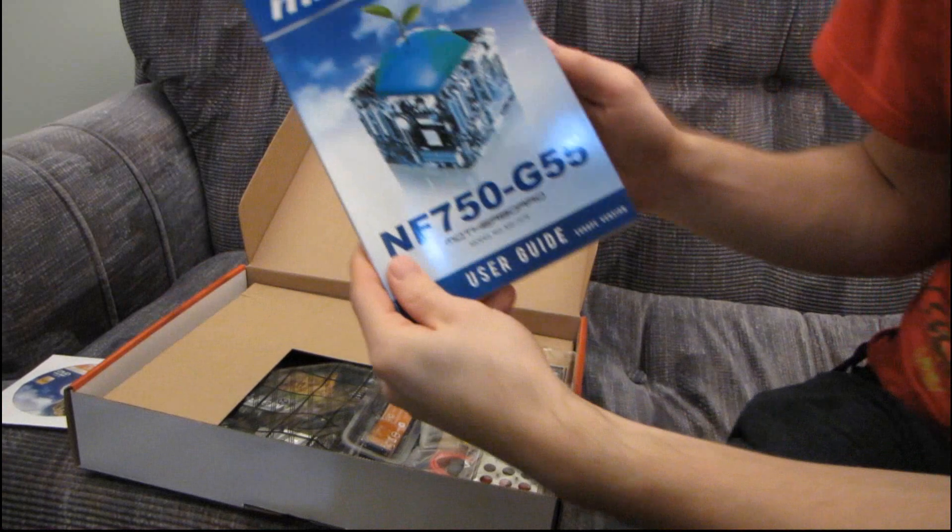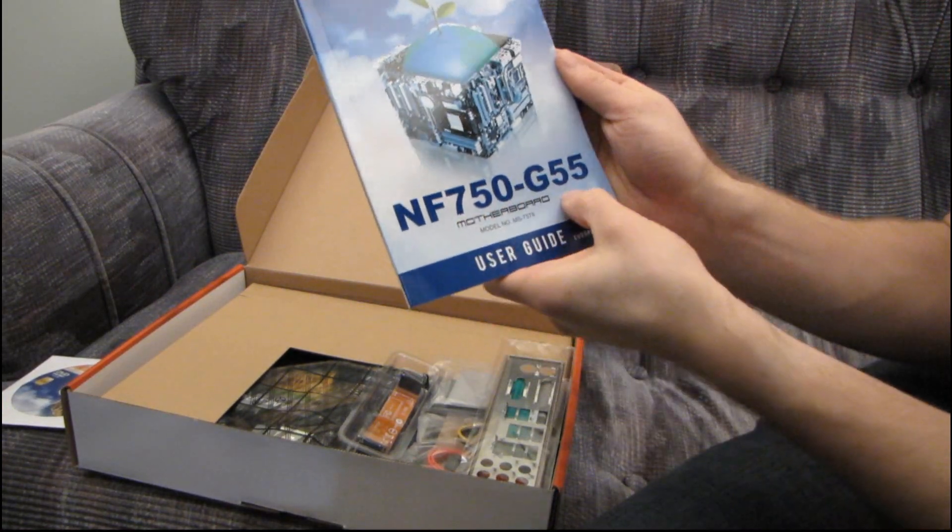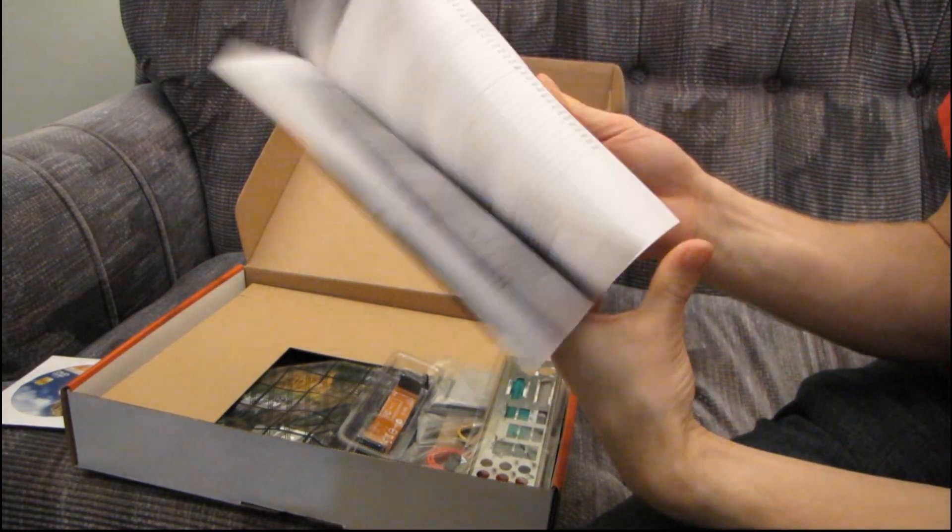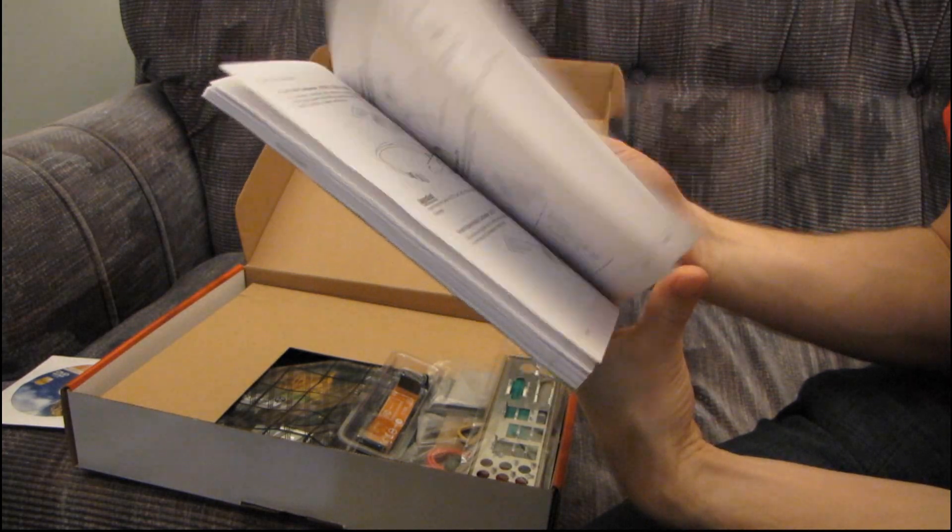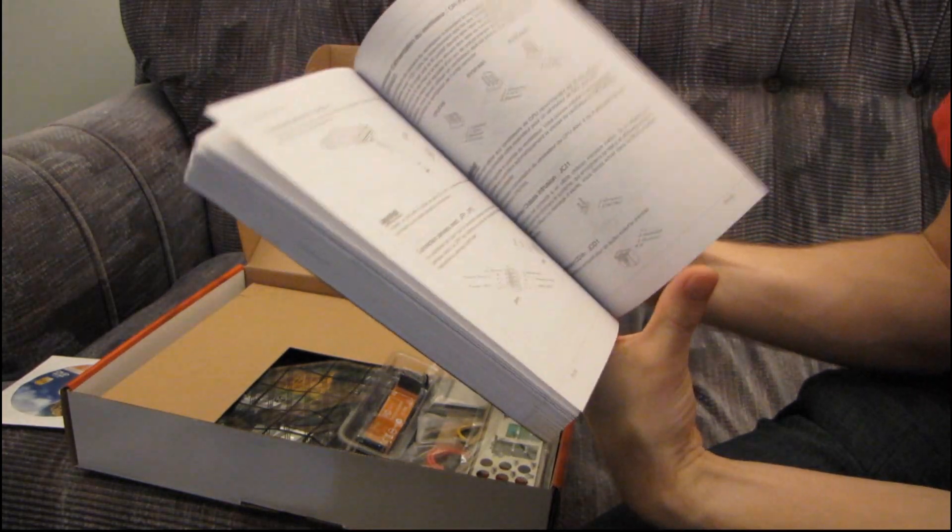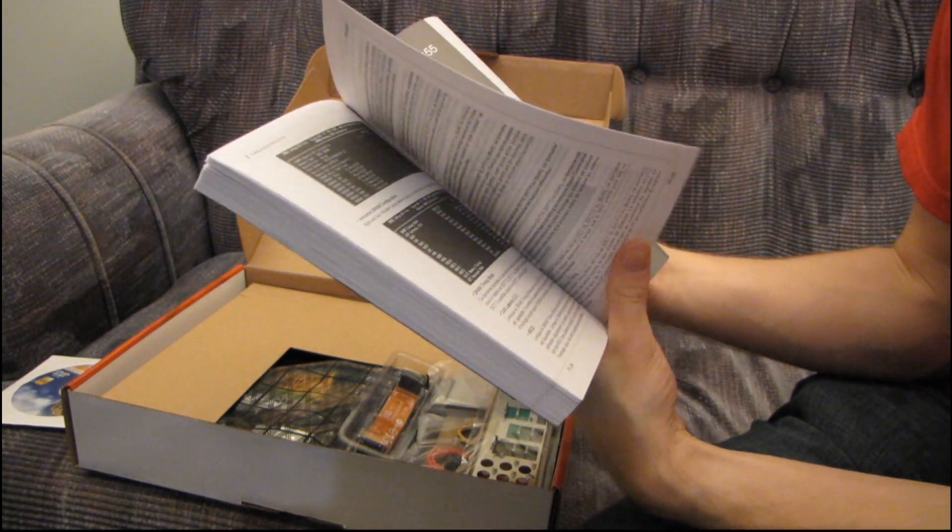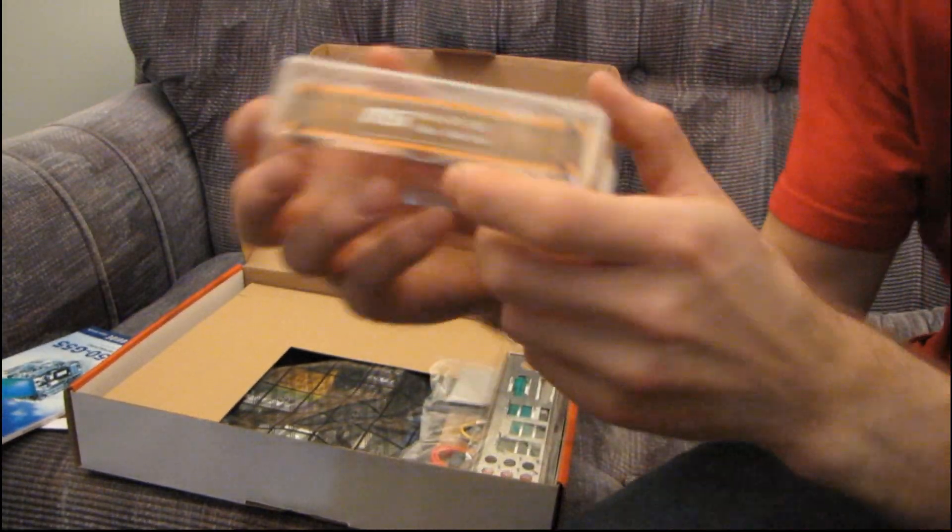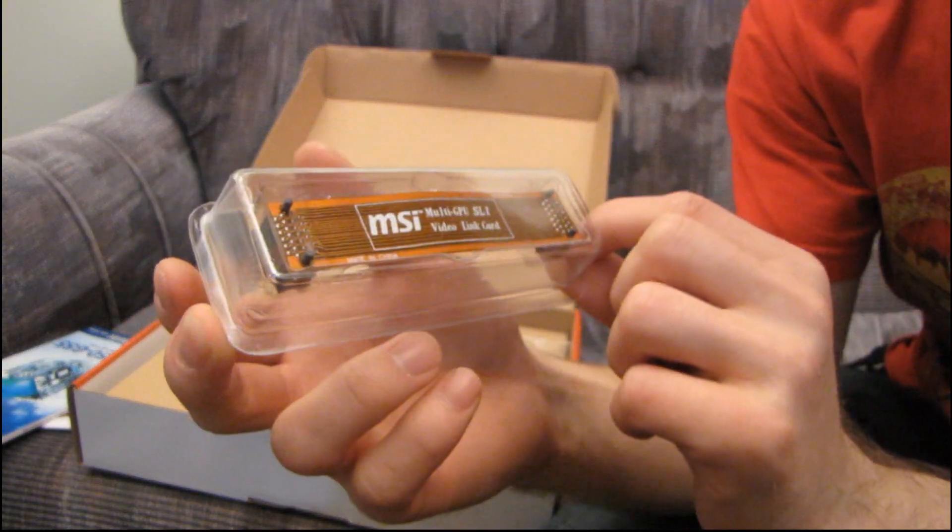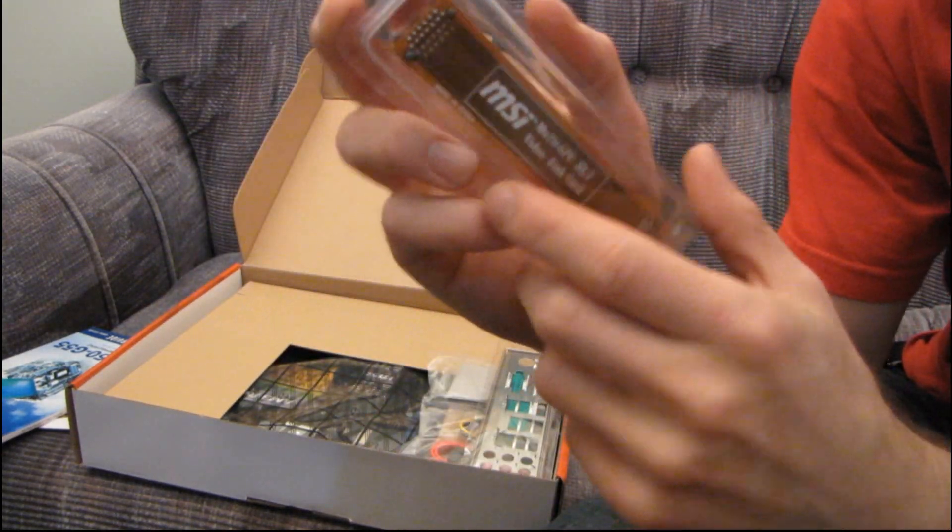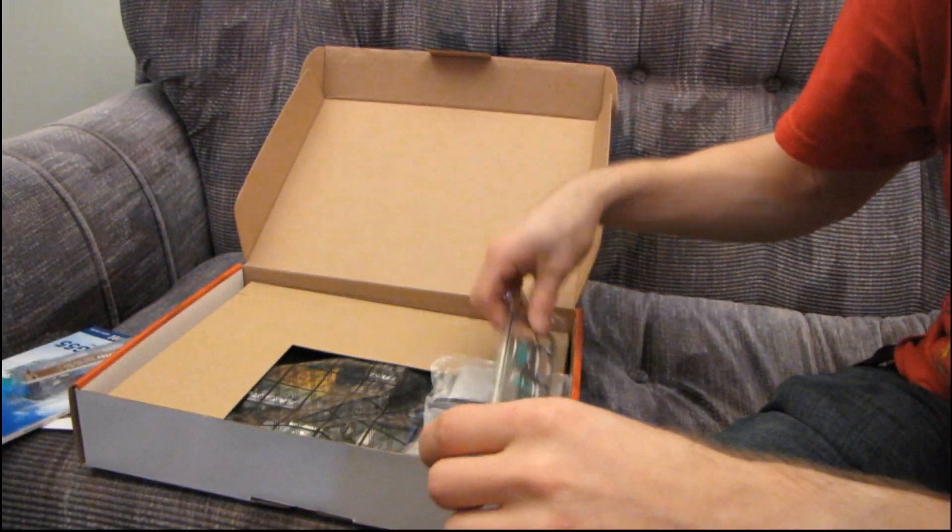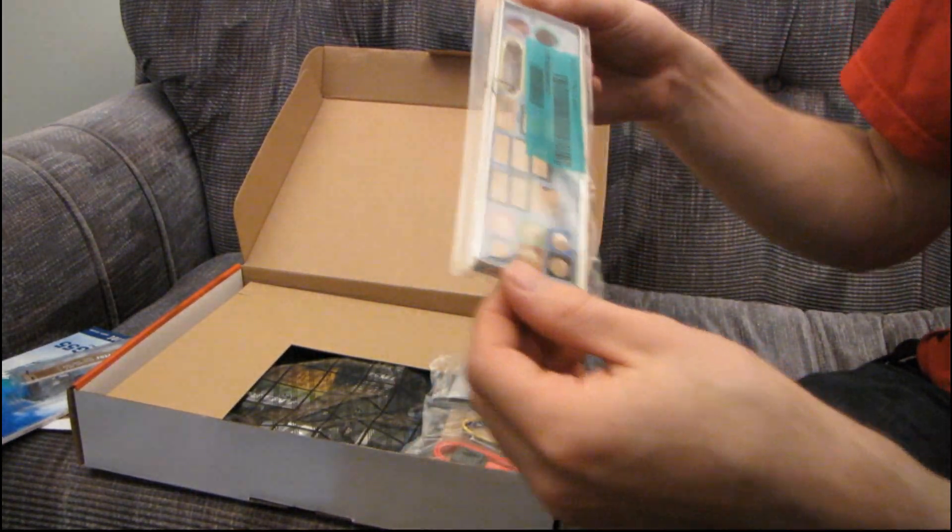Then we have the MSI NF750-G55 user guide. So that's the detailed guide. Again, it's in a bunch of languages, shows you all of the ins and outs of this motherboard. Then we have an SLI bridge. What kind of SLI motherboard would it be without an SLI bridge? You can see the spacing looks like a four-slot spacing based on that bridge, but since it's a flexi bridge, who knows?